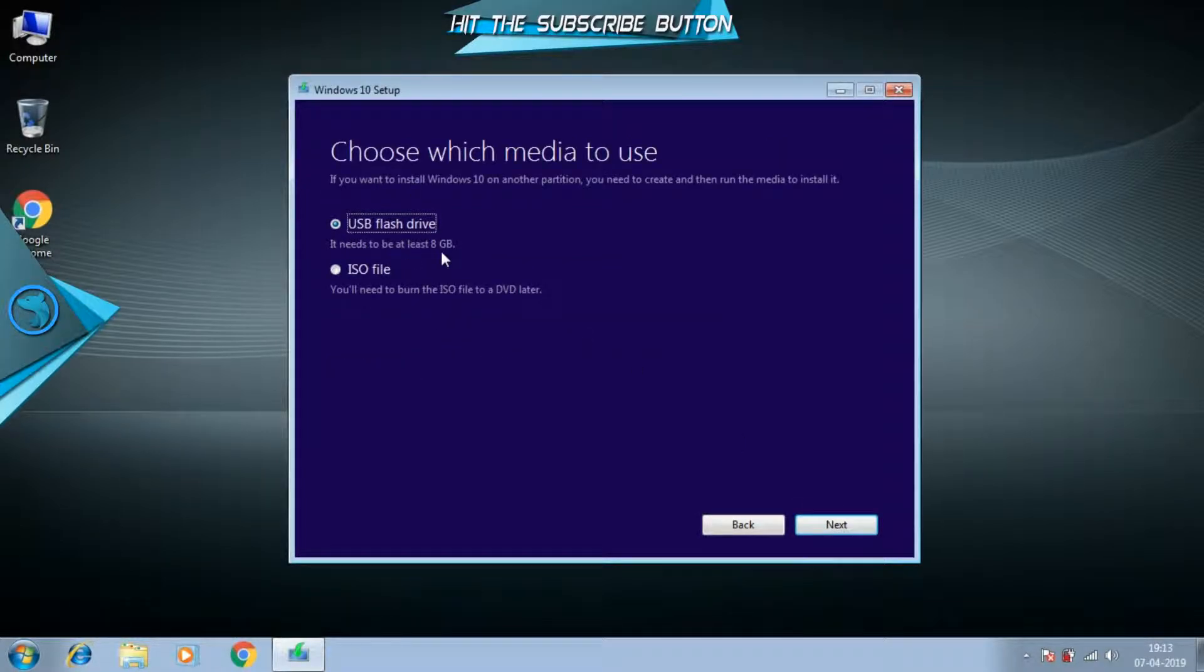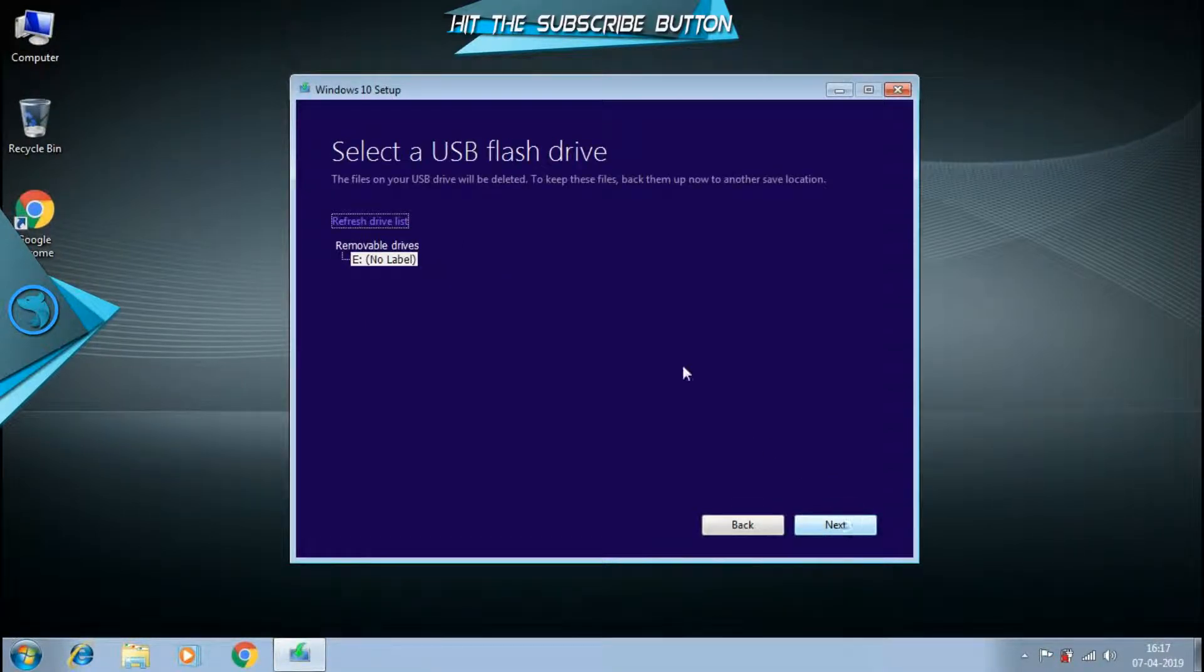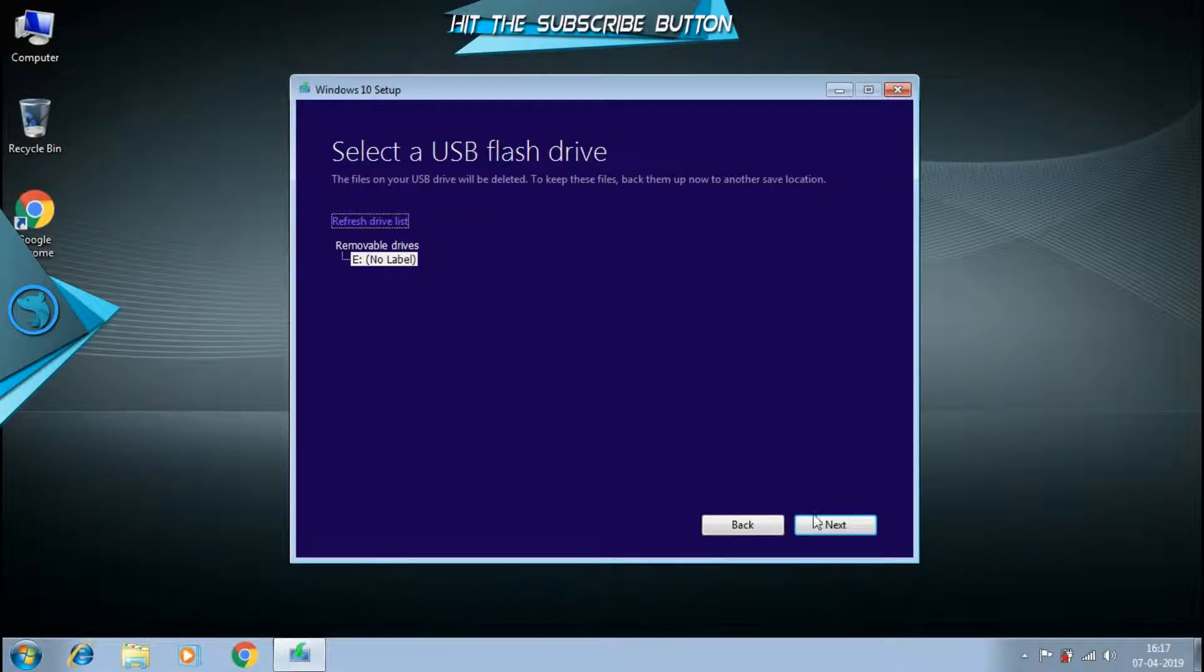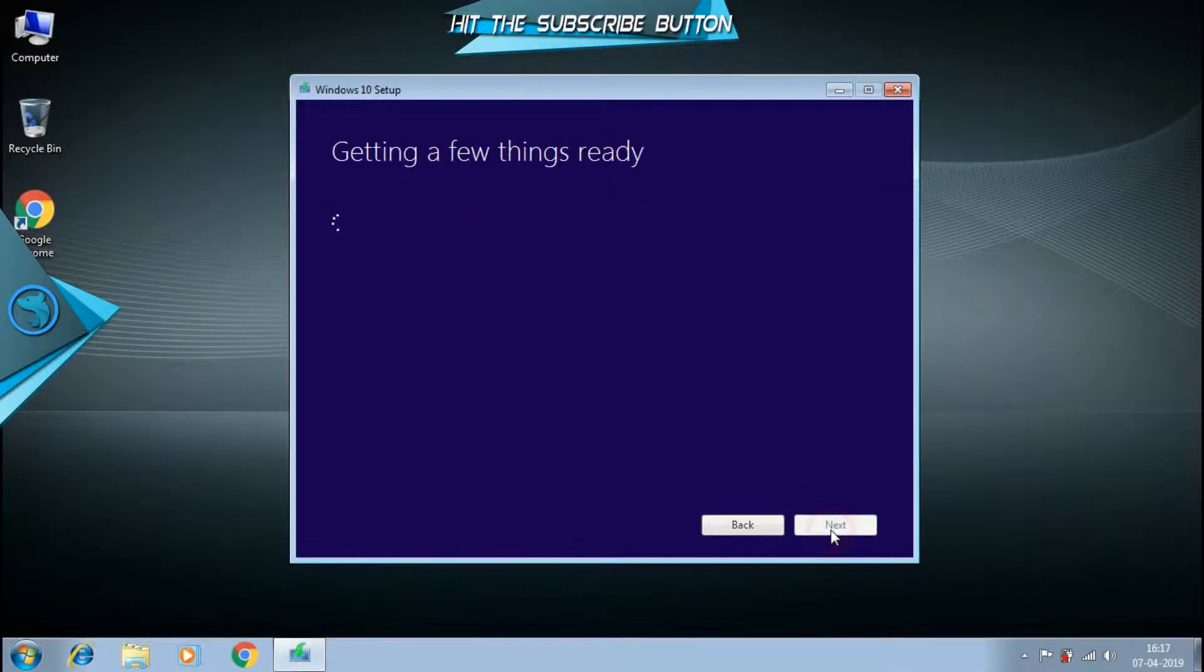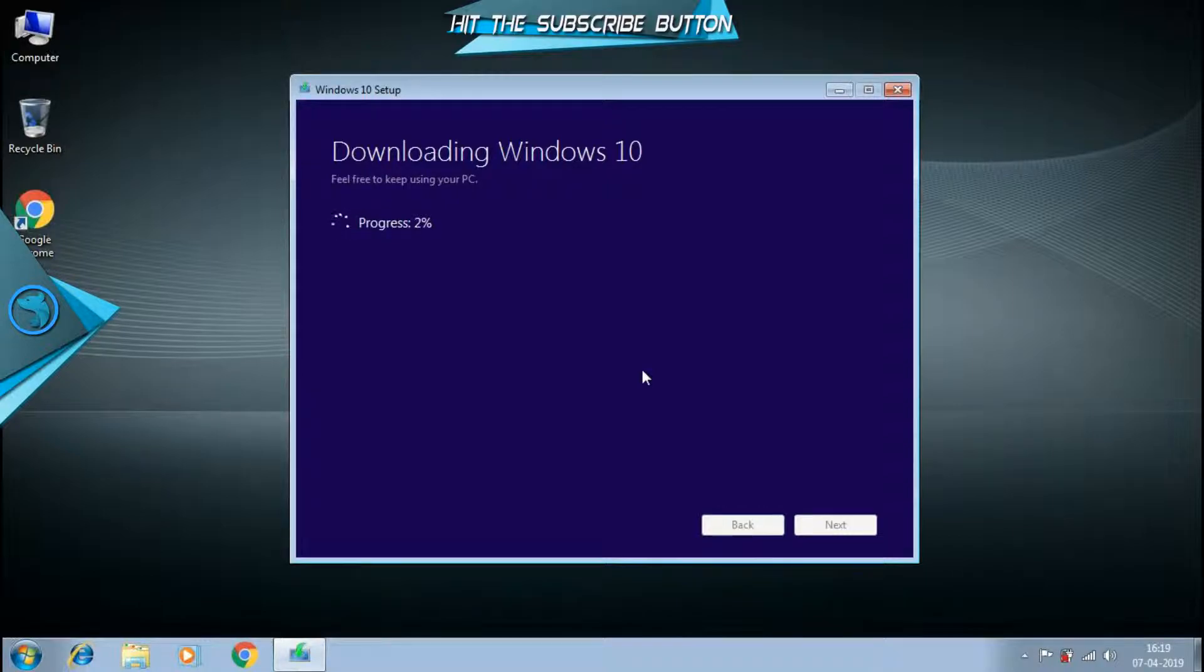We will need a pen drive at least of 8GB of storage and since DVDs are getting out of trend anyways, make sure to have a backup of the data of the pen drive as it will be lost in the process. Make sure the USB ports of the laptop and the pen drive are not rusted or that might be causing another issue.